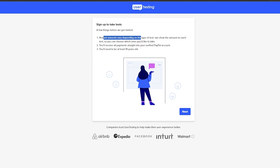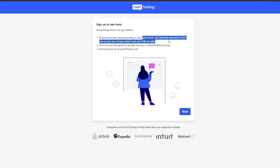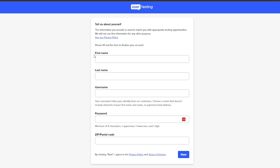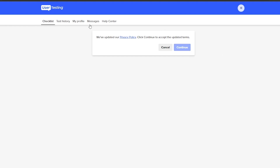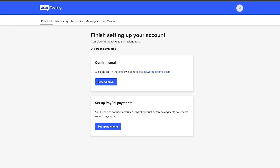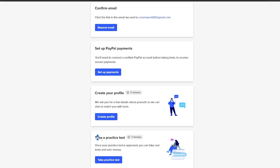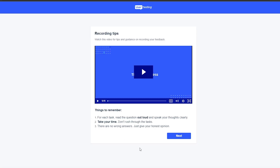After entering your email, you have to take the sign-up test. A few things to get started: reward amounts will depend on the type of test and they will show you the amount on each test, so you can choose which ones you'd like. You'll receive all payments straight into your verified PayPal account, and you'll need to be at least 18 years old. Fill out the form, click continue, and once your account is set up you'll need to verify your email, set up PayPal payments, create your profile, and then take a practice test.